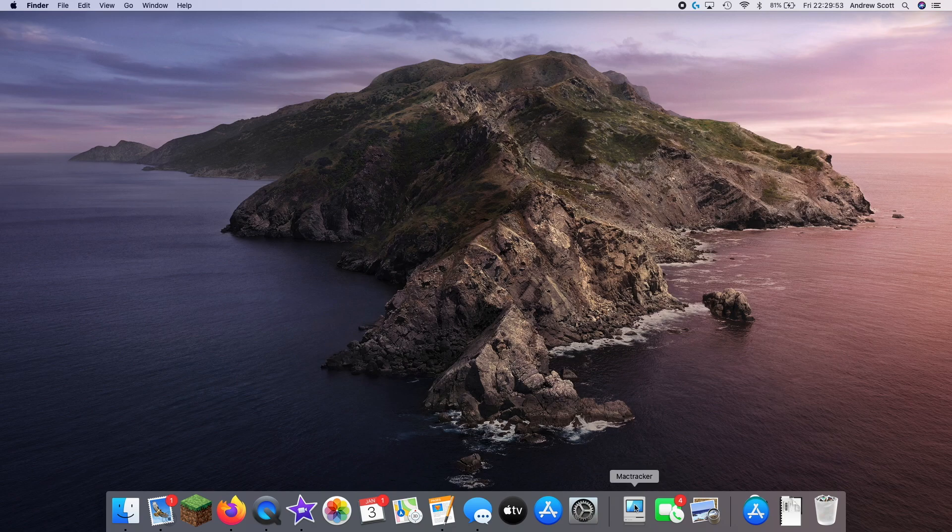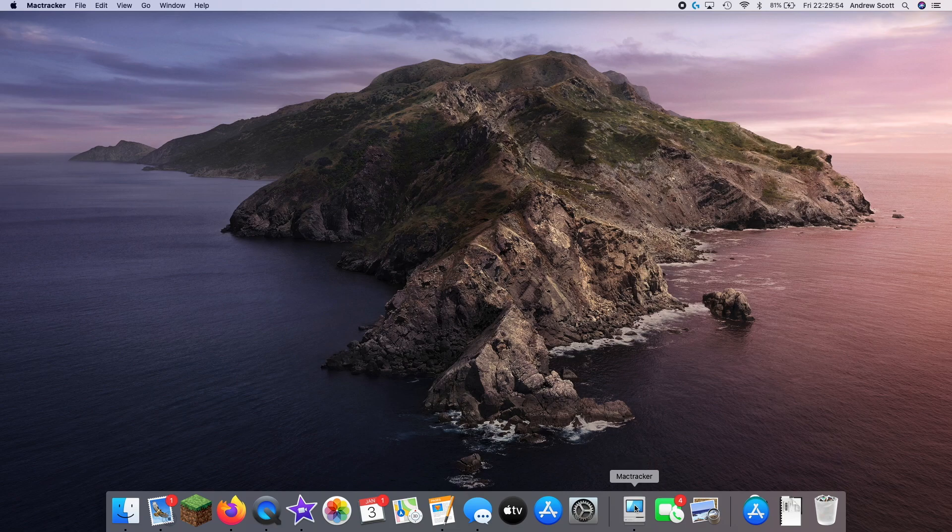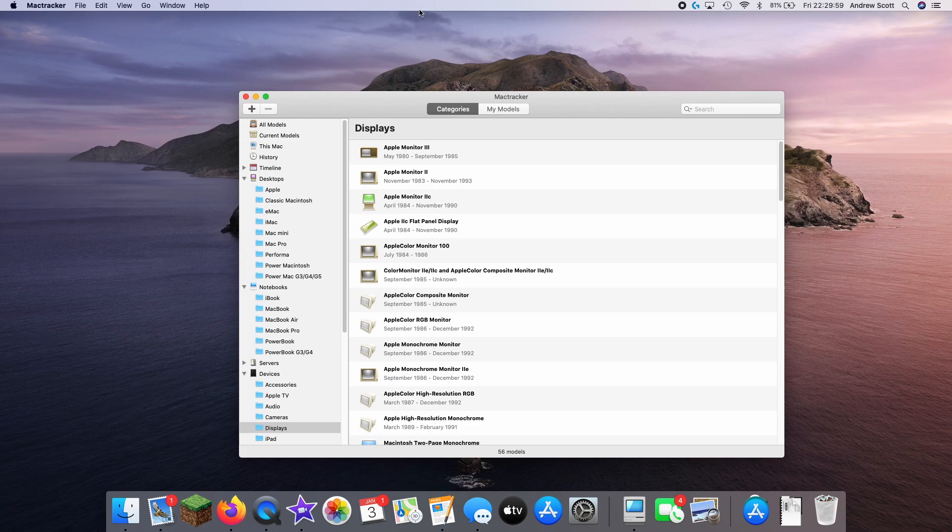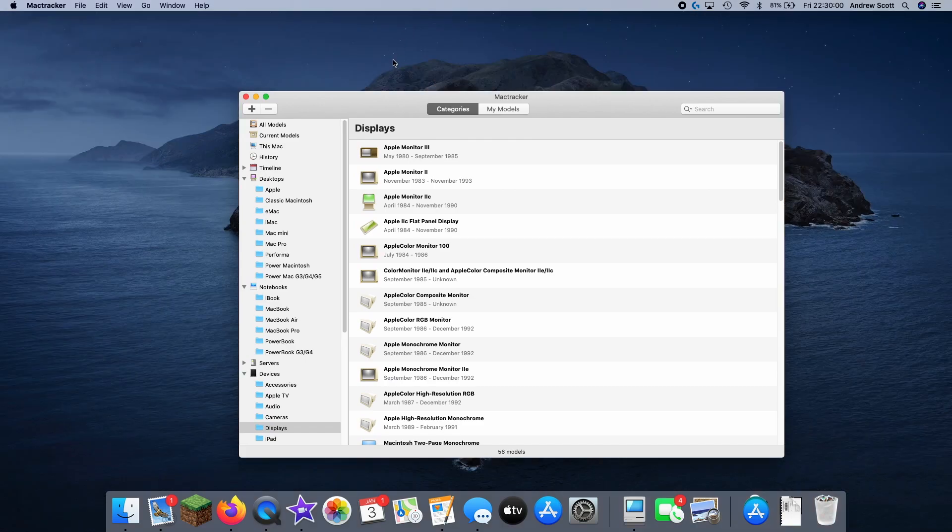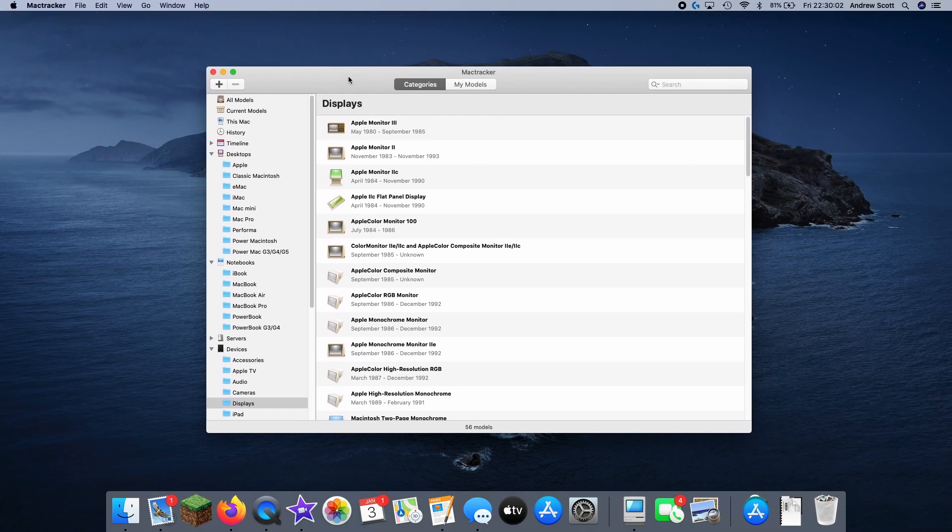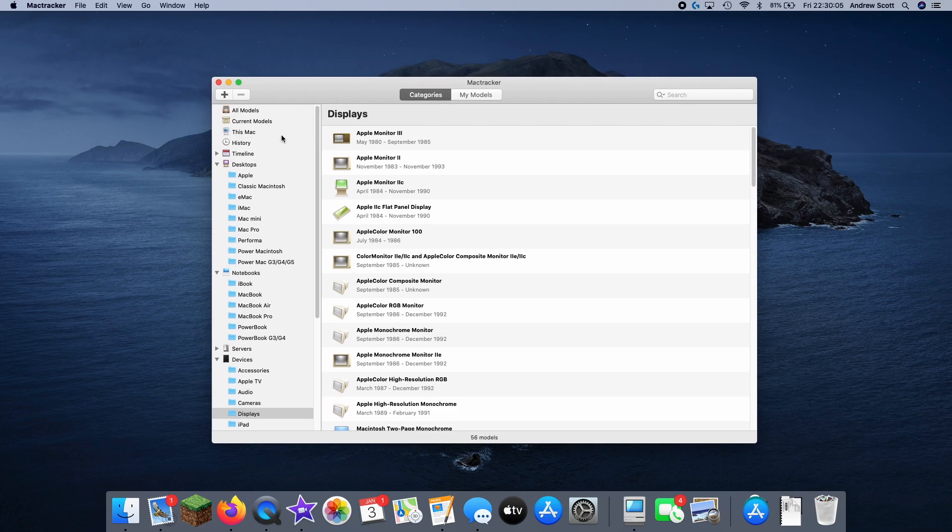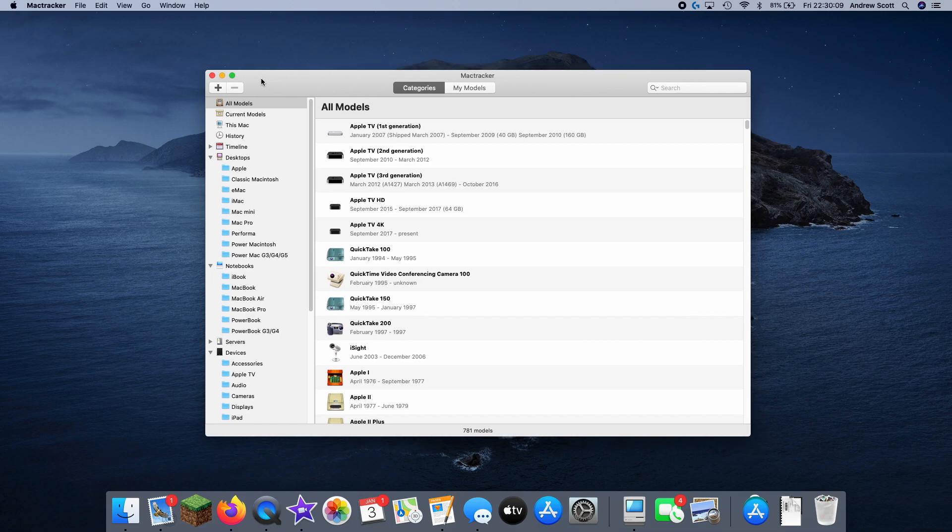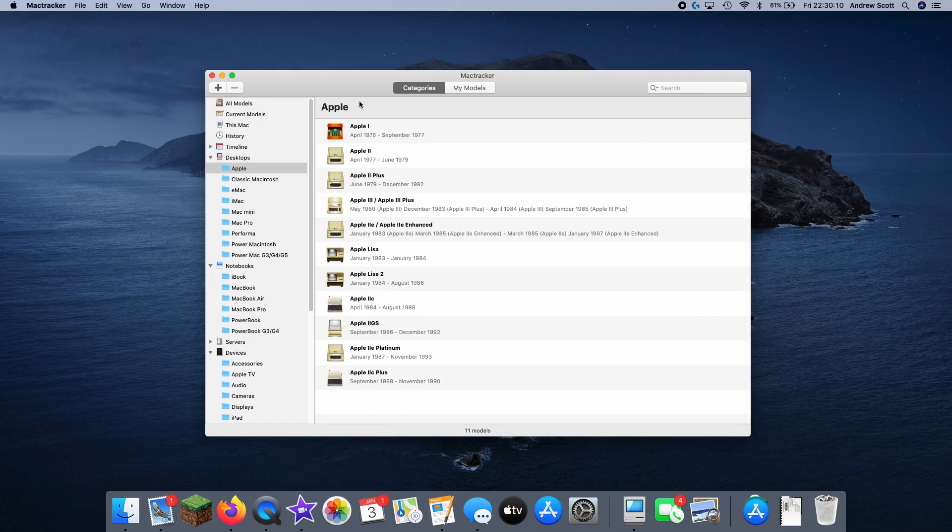So this is for anyone that's into vintage Macs like I am, or anyone who does troubleshooting. And basically what it is, is a thing that's showing you every single Apple product ever, going all the way back to the Apple One.